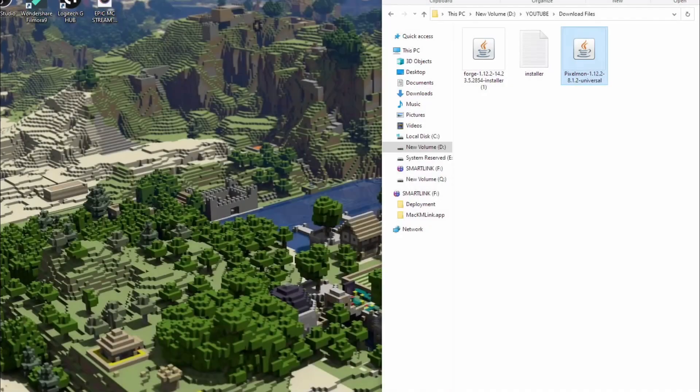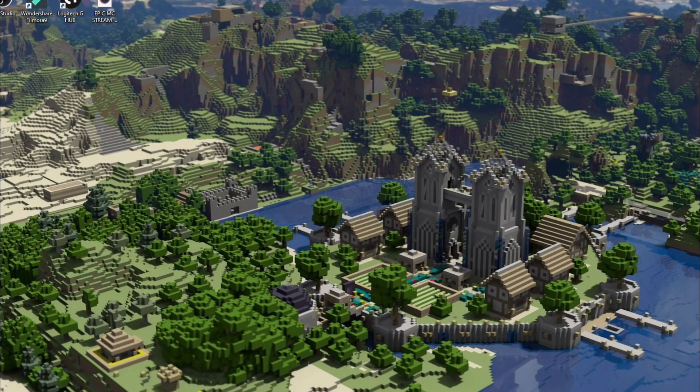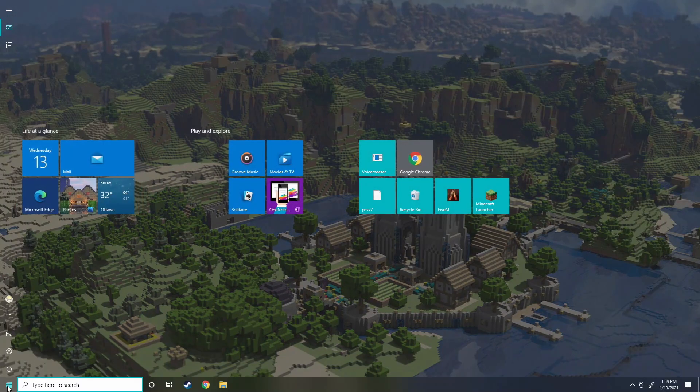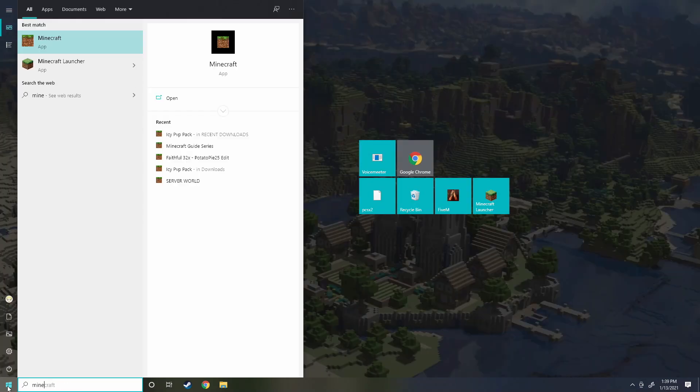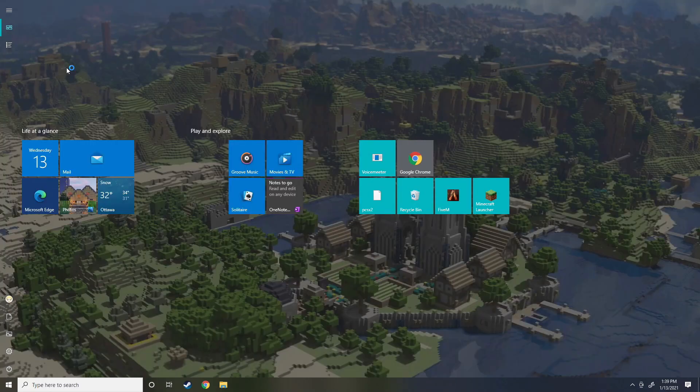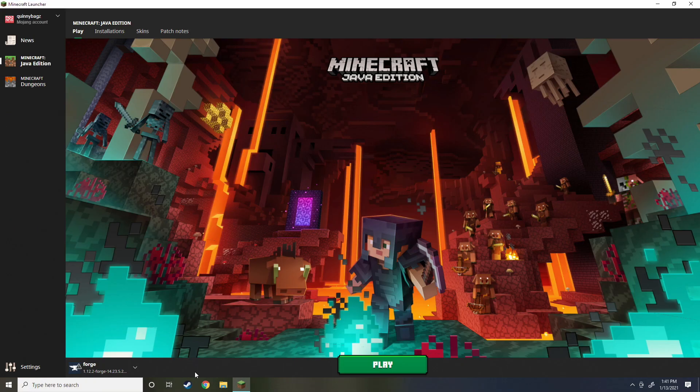We can exit out all these pages, close everything down now and we're going to type in Minecraft down here. Open up your Minecraft launcher.